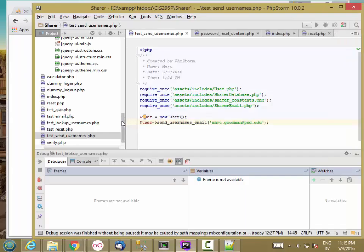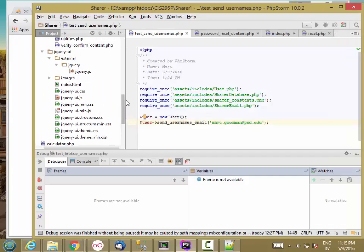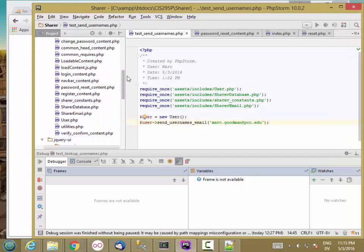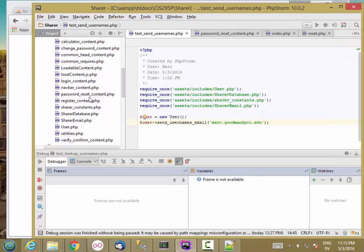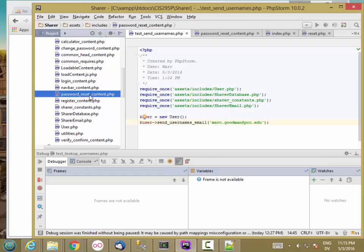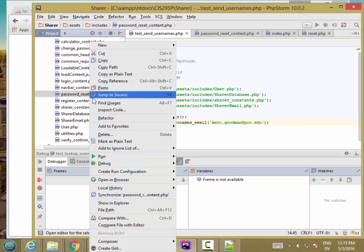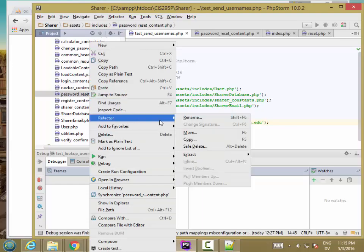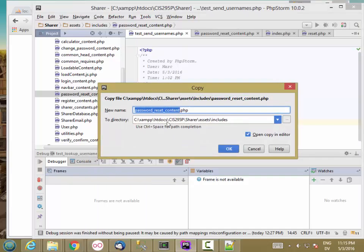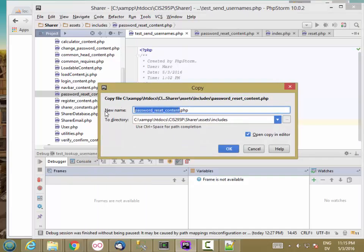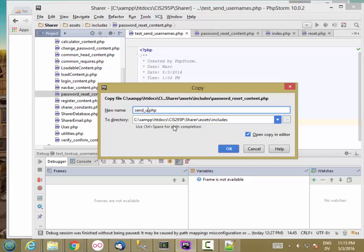I'm going to start with the password reset content because that's pretty similar to what I want to do. I'm going to right-click, refactor, copy, and I'm going to call this sendUsernamesContent.